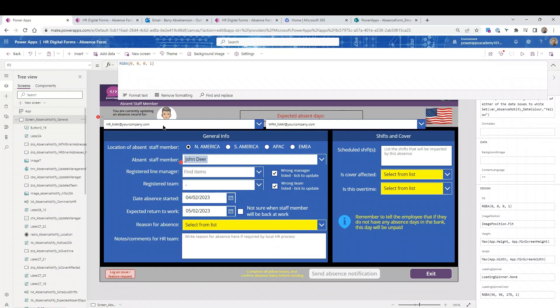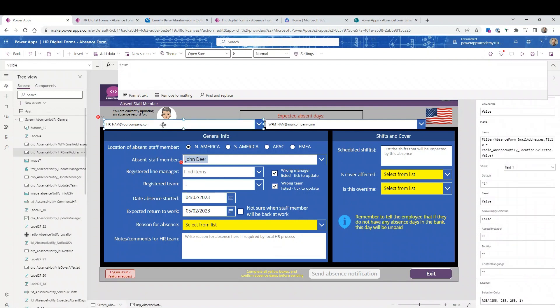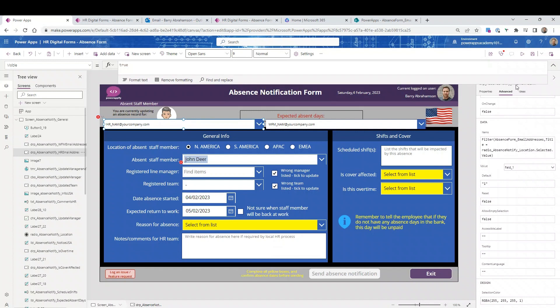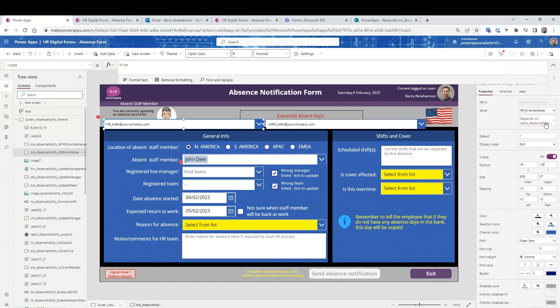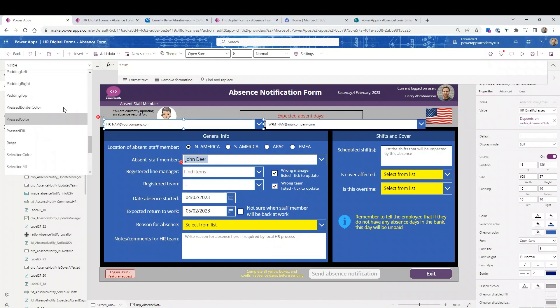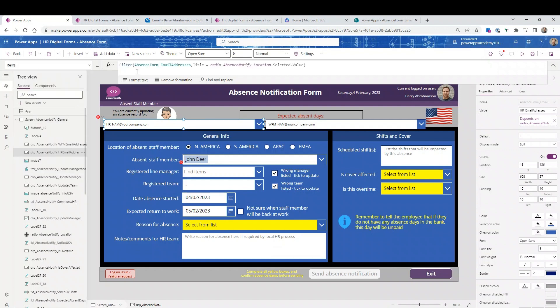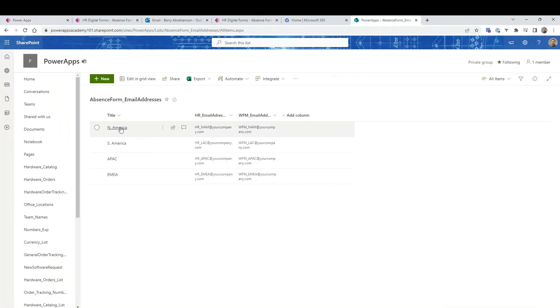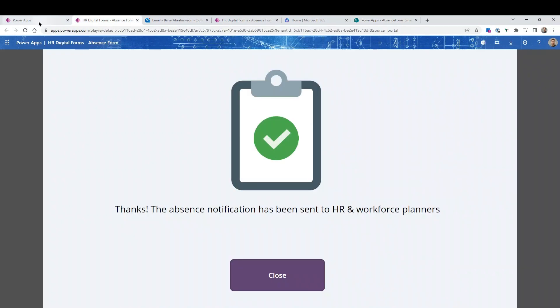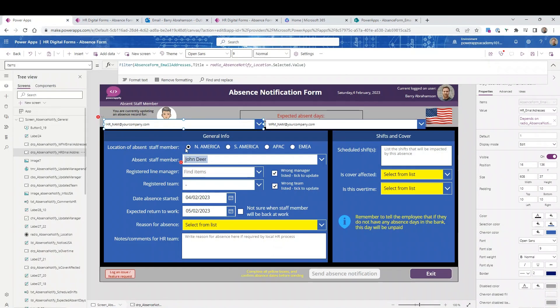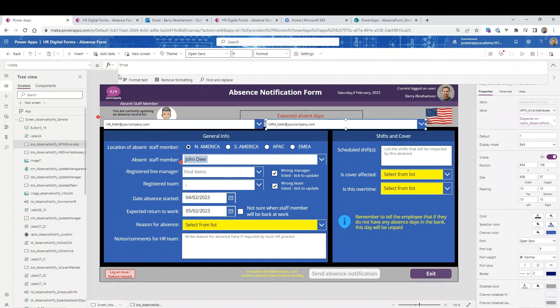But if we click on these, basically you'll see that these are, click on items. There's a filter on that SharePoint list. It's called AbsenceForm_EmailAddresses looking for the title where the title equals what the value of the radio button is. North America, South America, you can see those are exactly the same values as the radio buttons over here. So whatever one's selected, it's going to look and it's going to see what is the HR email address for that row and what is the workforce email address for that row. So that's fairly straightforward.